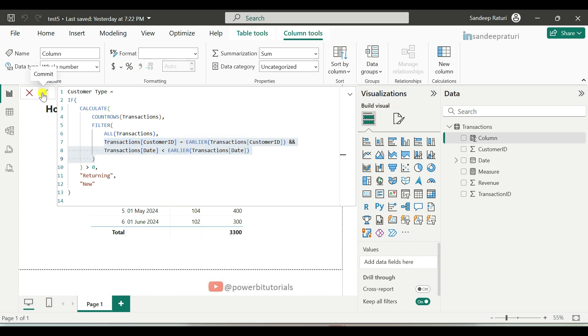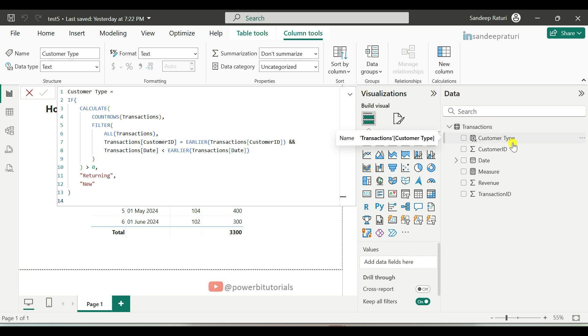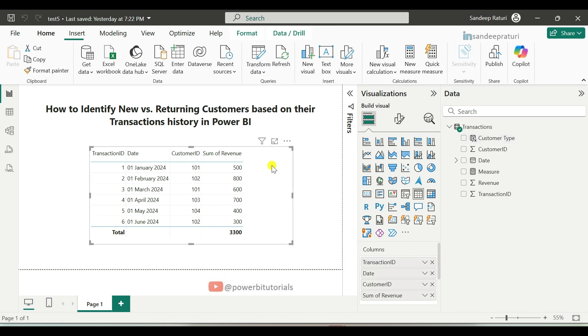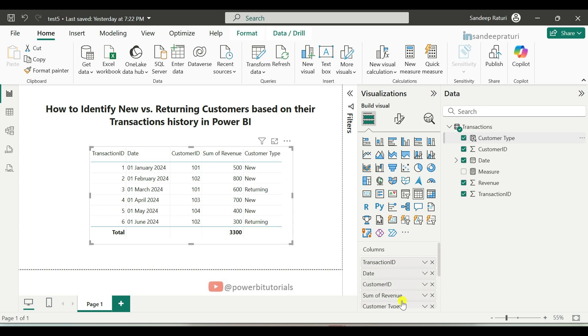Now, click on commit. You can see here, customer type column has been created. Now we will use this column in table visual. Just select the table visual and add the customer type column in the column section of the table visual.